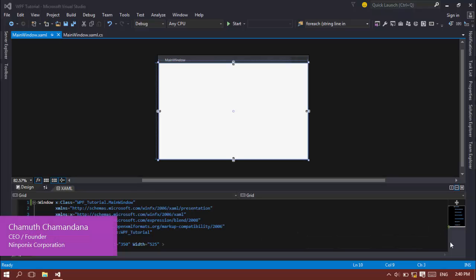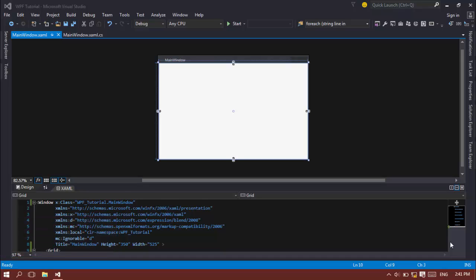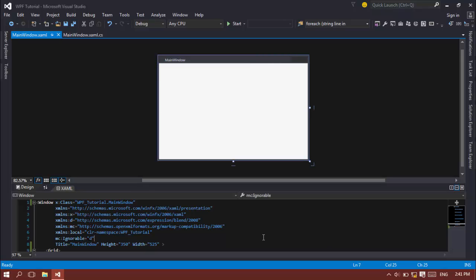What's up guys, I'm Chama Chama and I'm from Nymphonixvideos and in this video tutorial I'm going to teach you how to animate shapes in WPF platform using simple shapes like rectangles, ellipses and those kind of things.